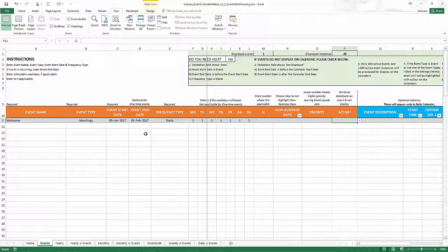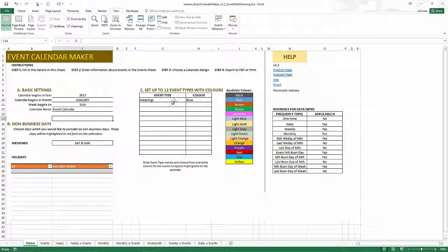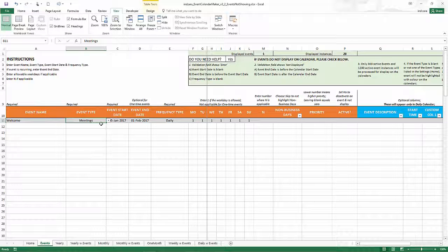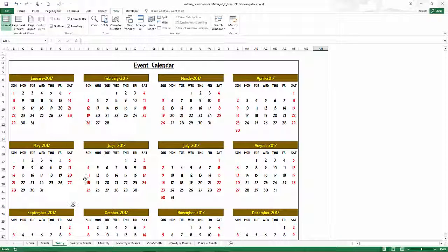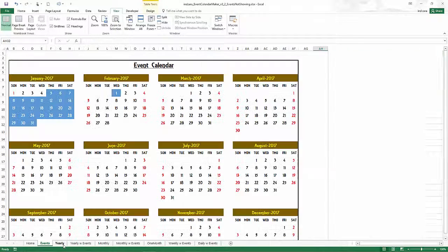The fourth reason why events may not display is the event type field. The event type assigns an event to a type, which primarily controls its color. When we go to the Home sheet, we set 'Meetings' to blue. But if you entered 'Meeting' (singular) in the Home sheet and 'Meetings' (plural) in the Events sheet, the template cannot make the connection — and the blue color disappears on the calendar because the event type does not match.